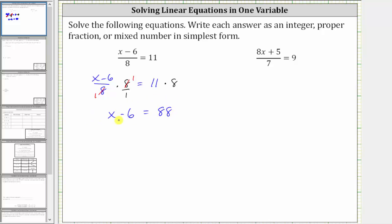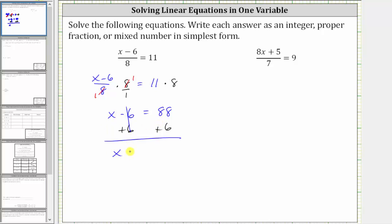This is why we multiplied both sides by eight. On the right side, we have 11 times eight, which is 88. Now we have a basic one-step equation to solve for x. We need to undo the subtraction by adding six to both sides. Negative six plus six is zero, so we now have x equals 88 plus six, which is 94. The solution is x equals 94.